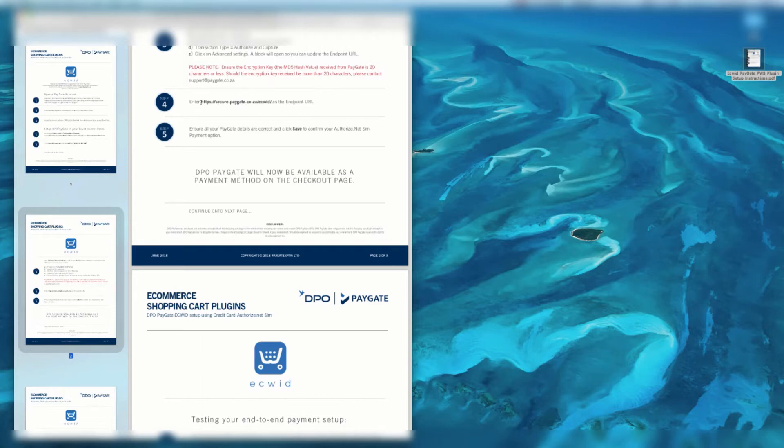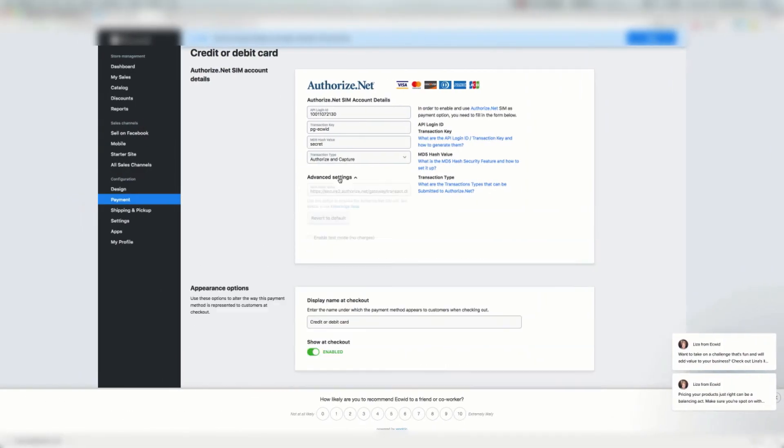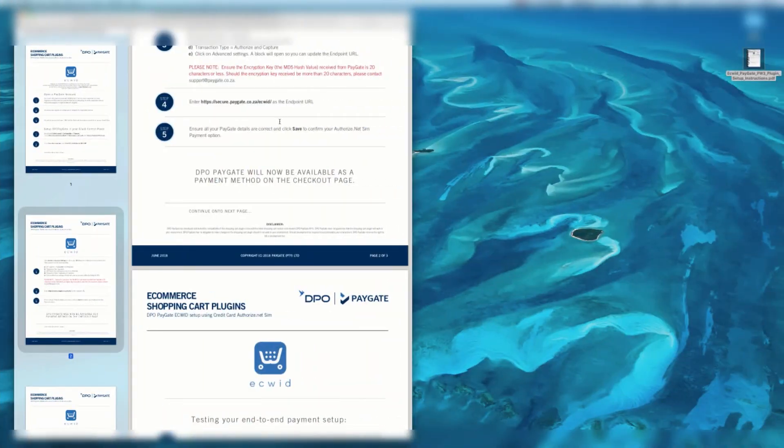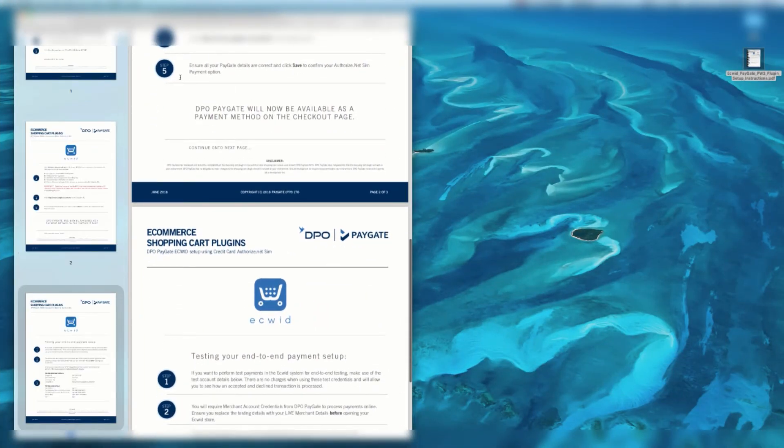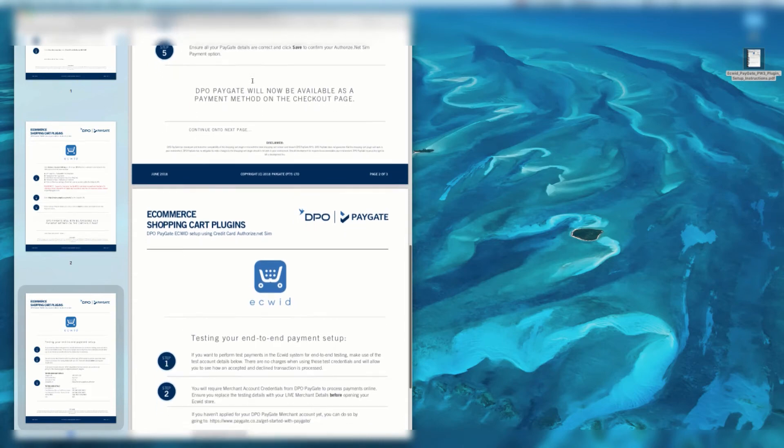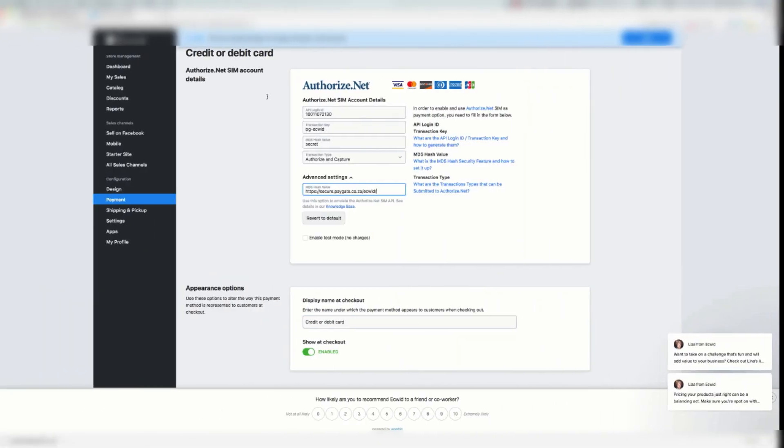I'm going to copy the endpoint URL since we're about to use it. When I click advanced settings, I'm going to need to enter the endpoint URL as per the instructions here in the PDF. Then we're going to ensure all PayGate details are correct and click save to confirm your Authorize.Net SIM payment option.